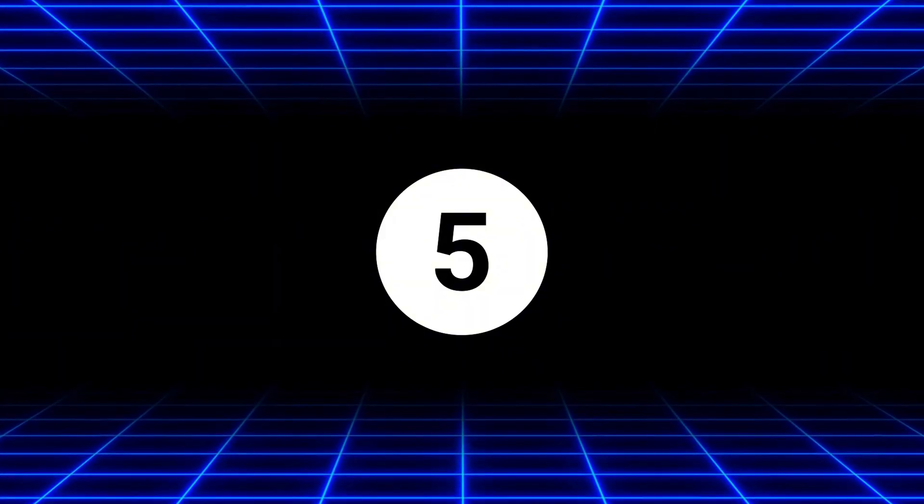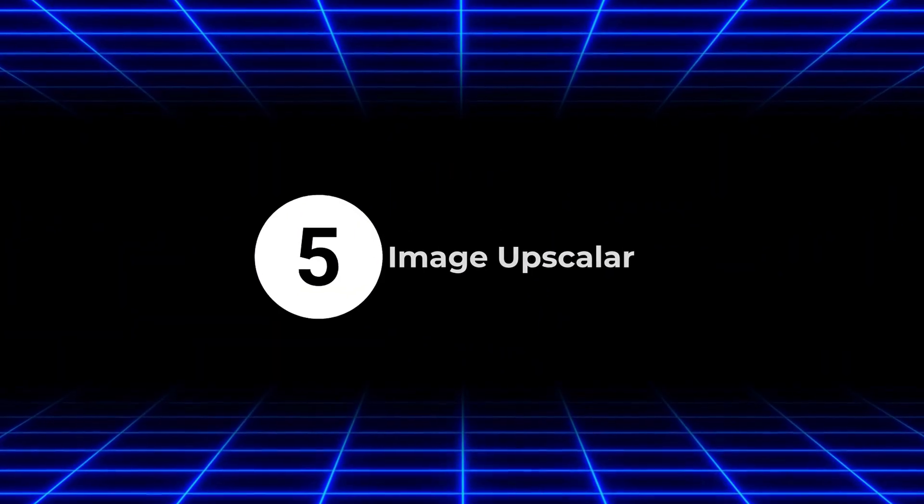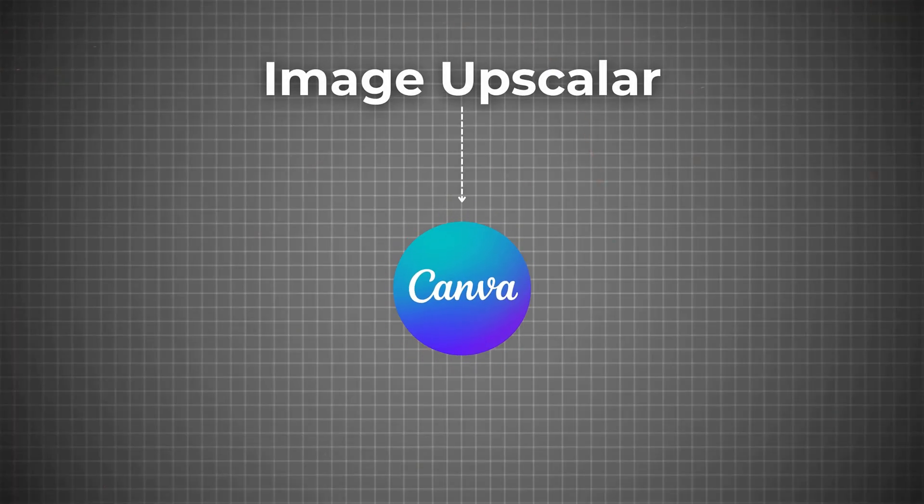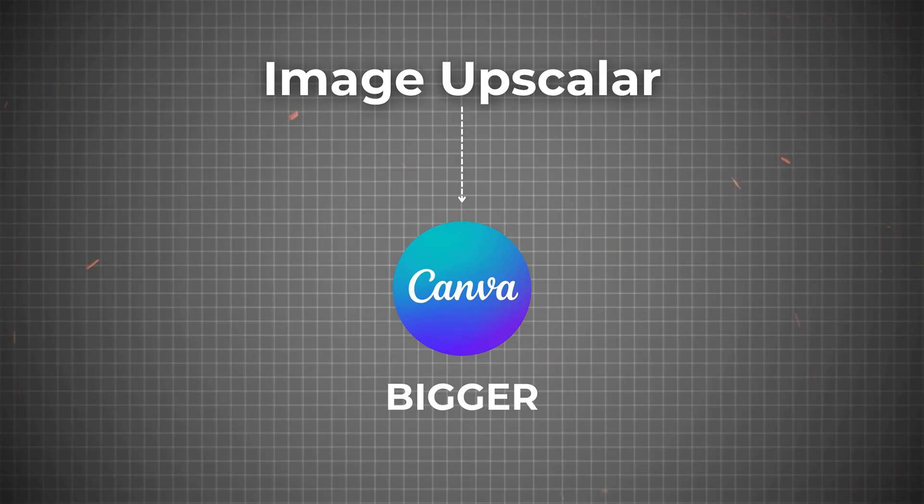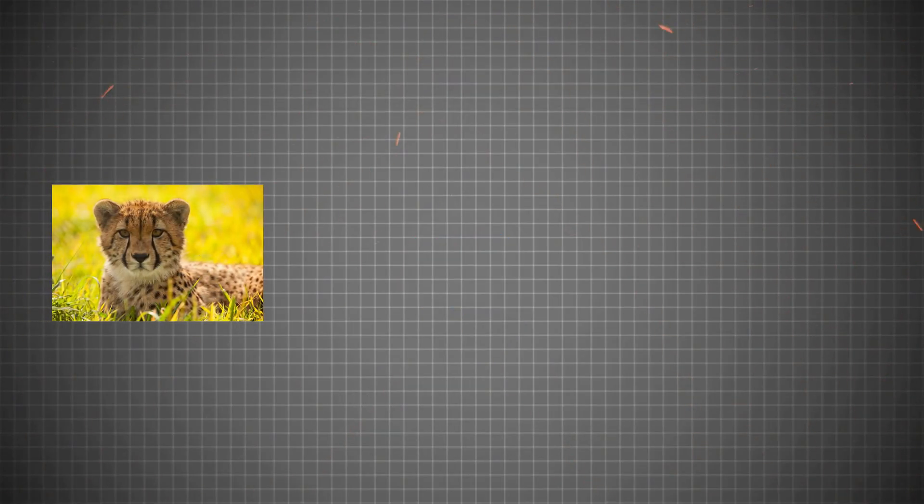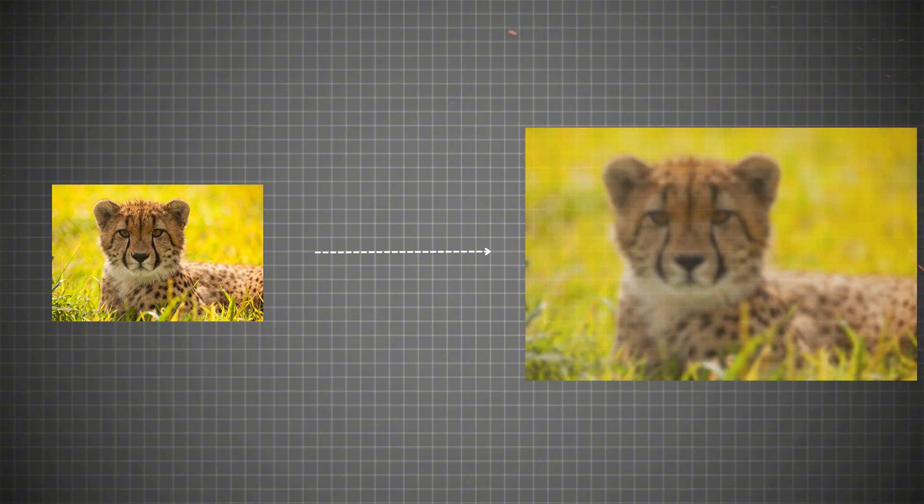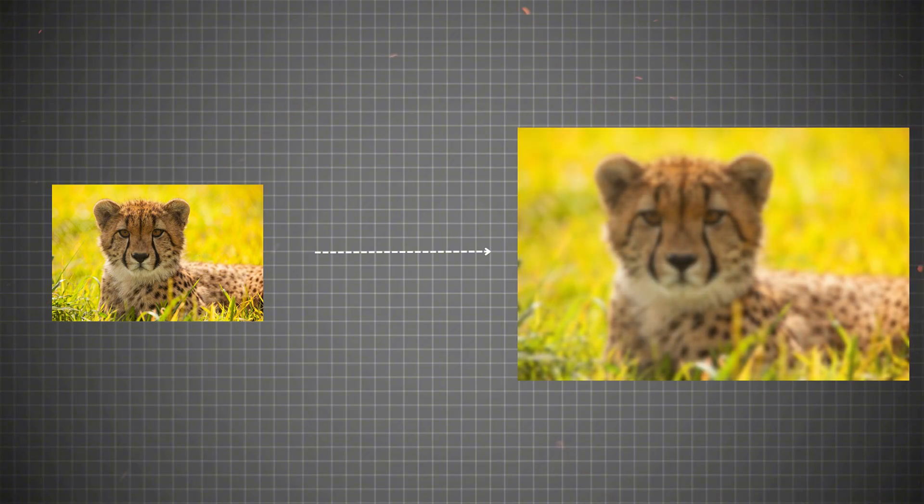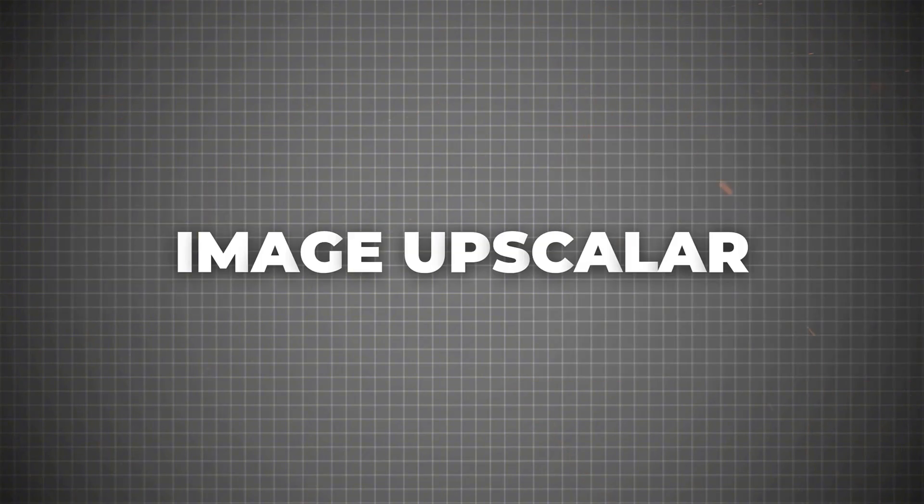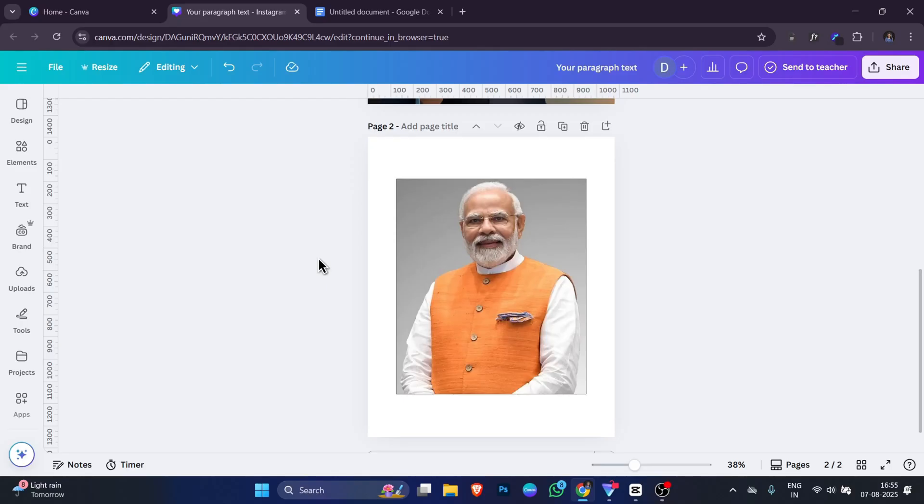Now the fifth app on our list is called Image Upscaler. Image Upscaler is a Canva tool that makes your photos bigger and sharper without losing quality. Normally when you take a small image and make it larger, it becomes blurry or pixelated. But with Image Upscaler, you can increase the size and keep it clear. It works very simple.